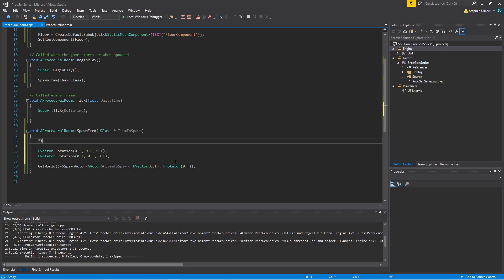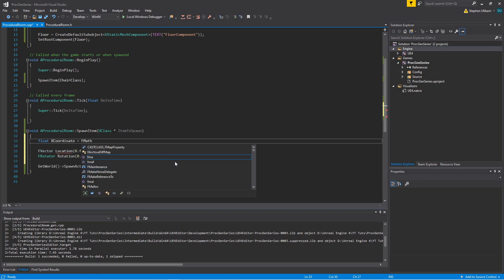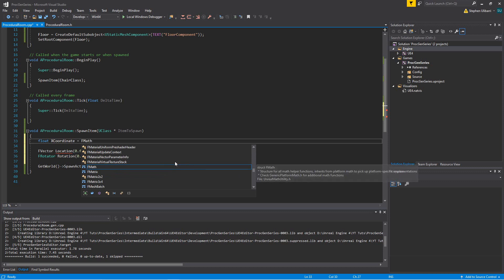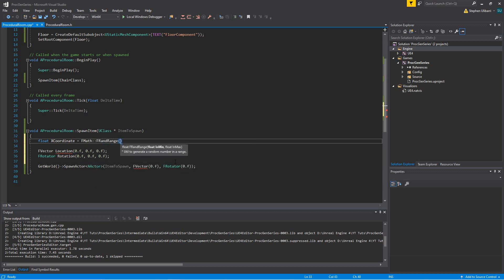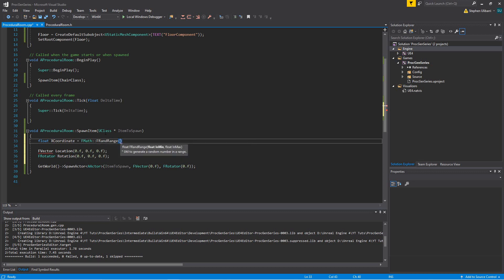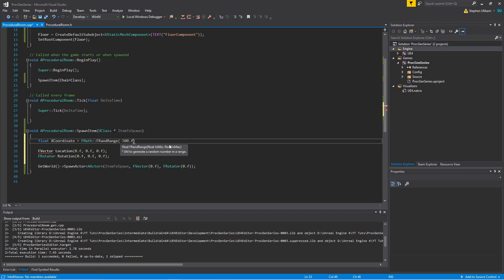Let's create a float and call it x coordinate, and set it equal to FMath::FRandRange. So there's this FMath, and it's basically a math library with all these math functions, and one of them is FRandRange, which creates a random float within the range from min to max.